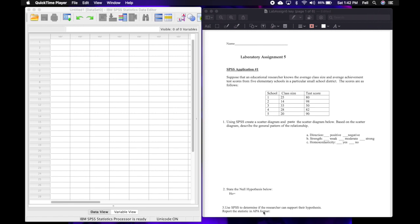The first thing we're going to do is read the research design for SPSS application number one. Suppose that an educational researcher knows the average class size and average achievement test scores from five elementary schools in a particular small school district. The data set shows school one having a class size of 25 and an average test score of 80, and so on.